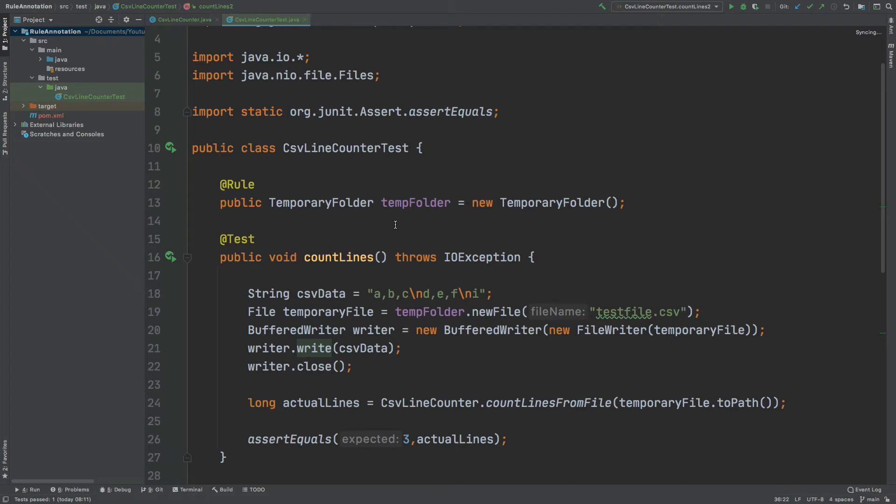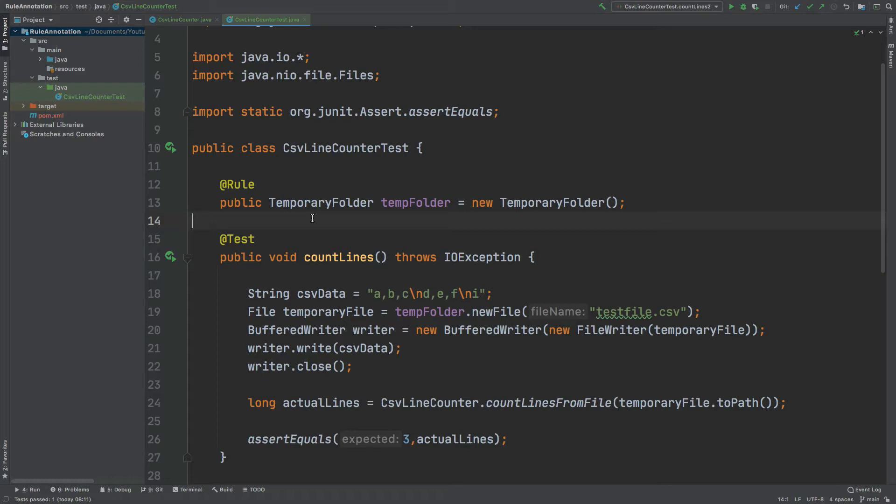In this video, we're going to take a look at how we can use the rule annotation which comes out of the box with JUnit. We're going to take a look at how the rule annotation actually works and some of the key use cases that come with the rule annotation with JUnit.